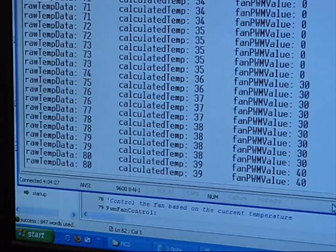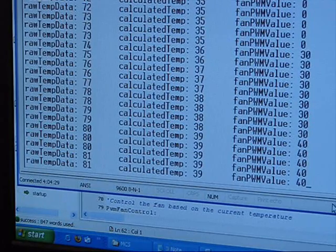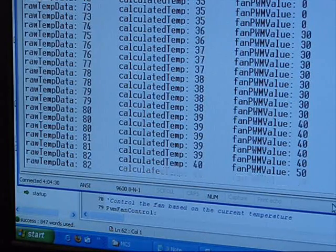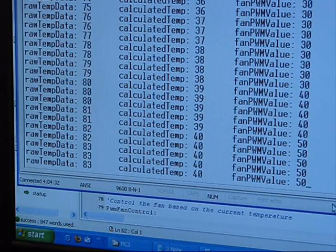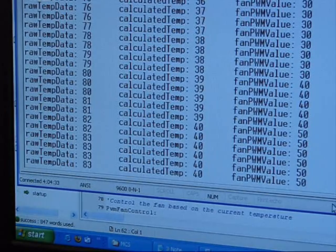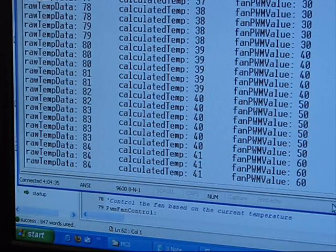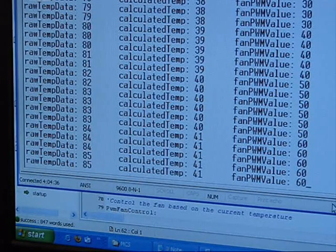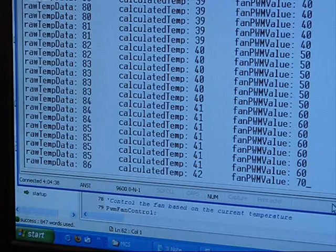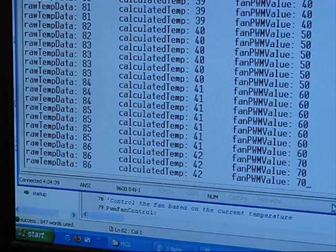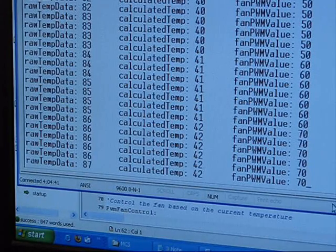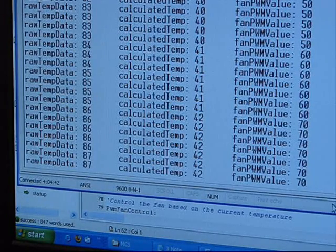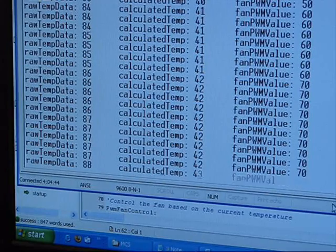39 degrees, we're on at 40 percent, 50 percent, 60 percent at 41 degrees. And we're ramping, there's 70 degrees, or 70 percent at 42 degrees.